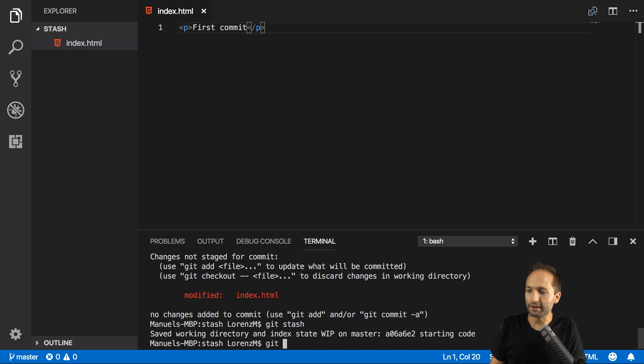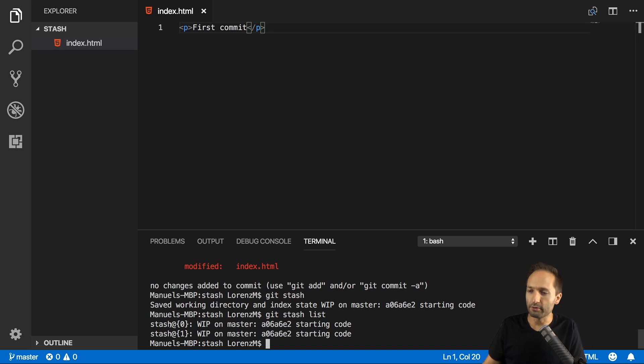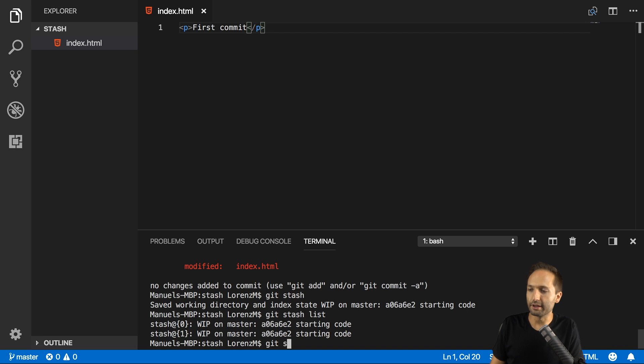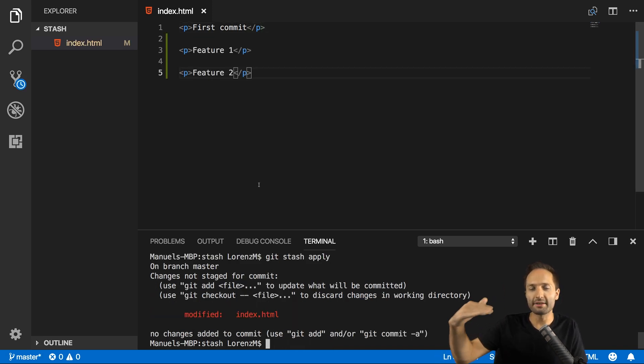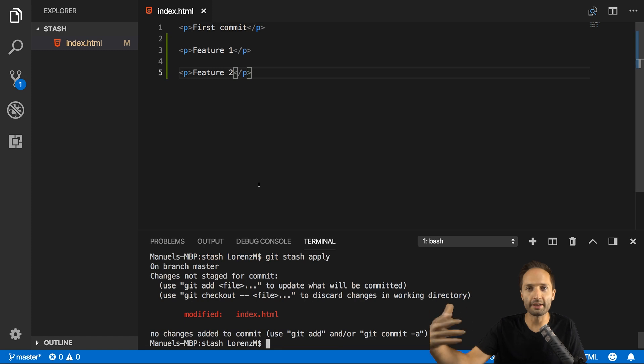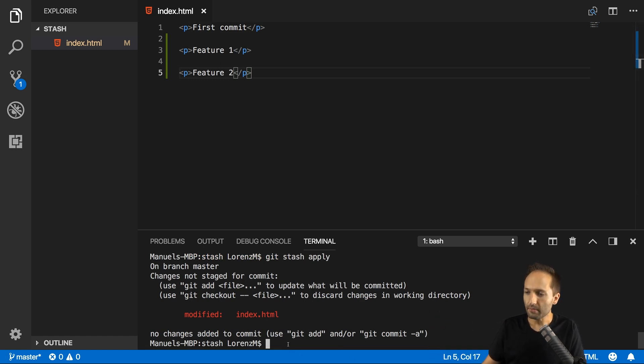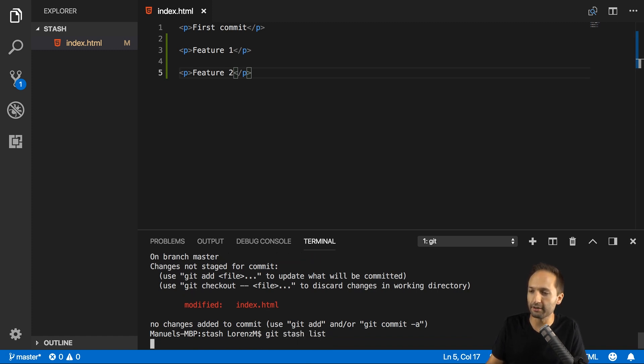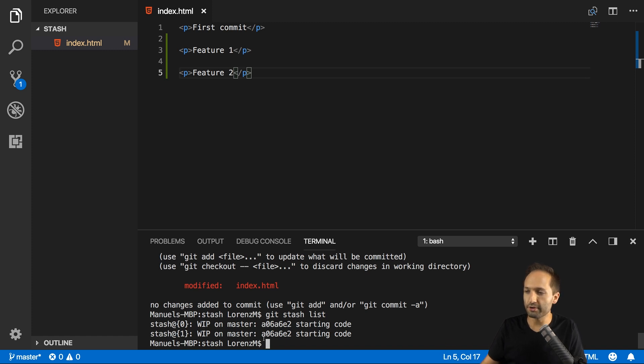But if you enter git stash list, then you can see what these two stashes are now. We have two stashes with the index of 0 and 1 right here. And if we now enter git stash apply as we did it before, we can see that the last version or the last status that we used with the stash command is displayed right here.